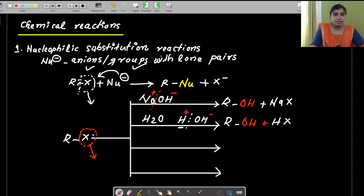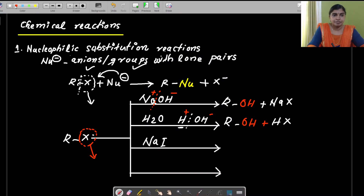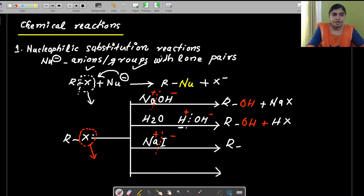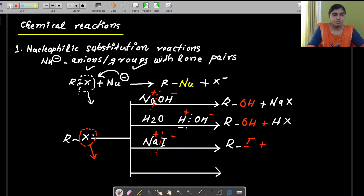The third reactant is sodium iodide. The splitting is Na⁺ and I⁻, so the nucleophile here is I⁻. That is substituted, giving the product R with iodine — the new nucleophile group substituted there. The remainder is sodium and X joining together to form NaX.